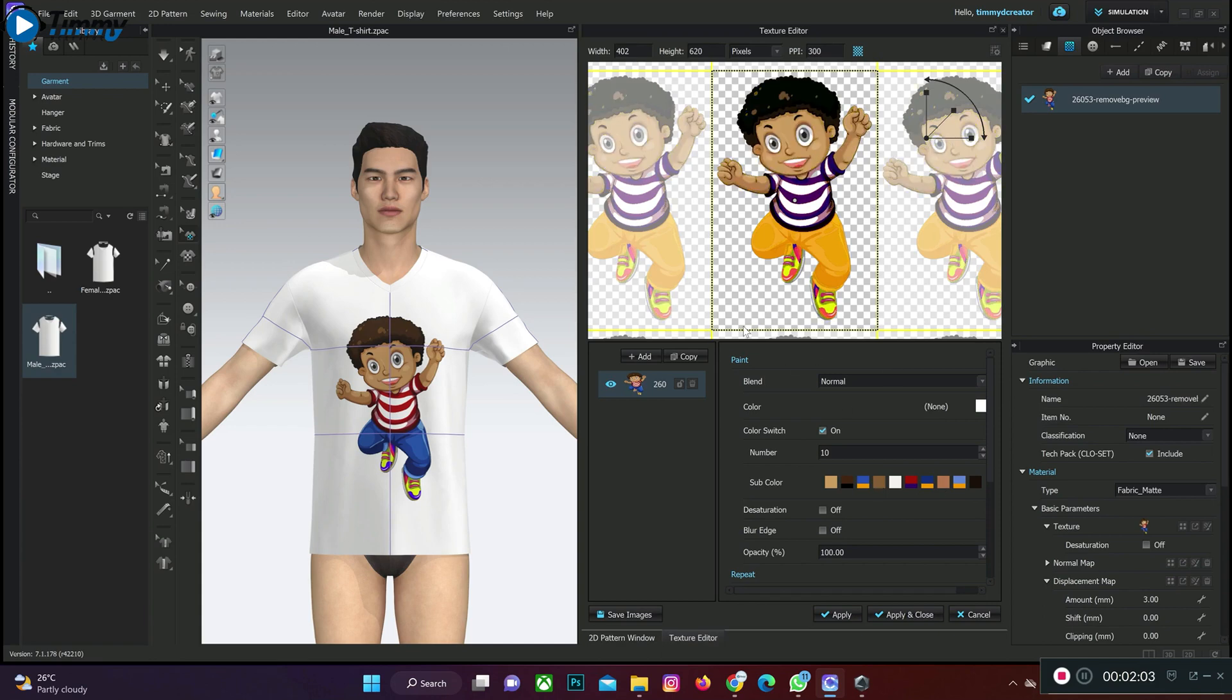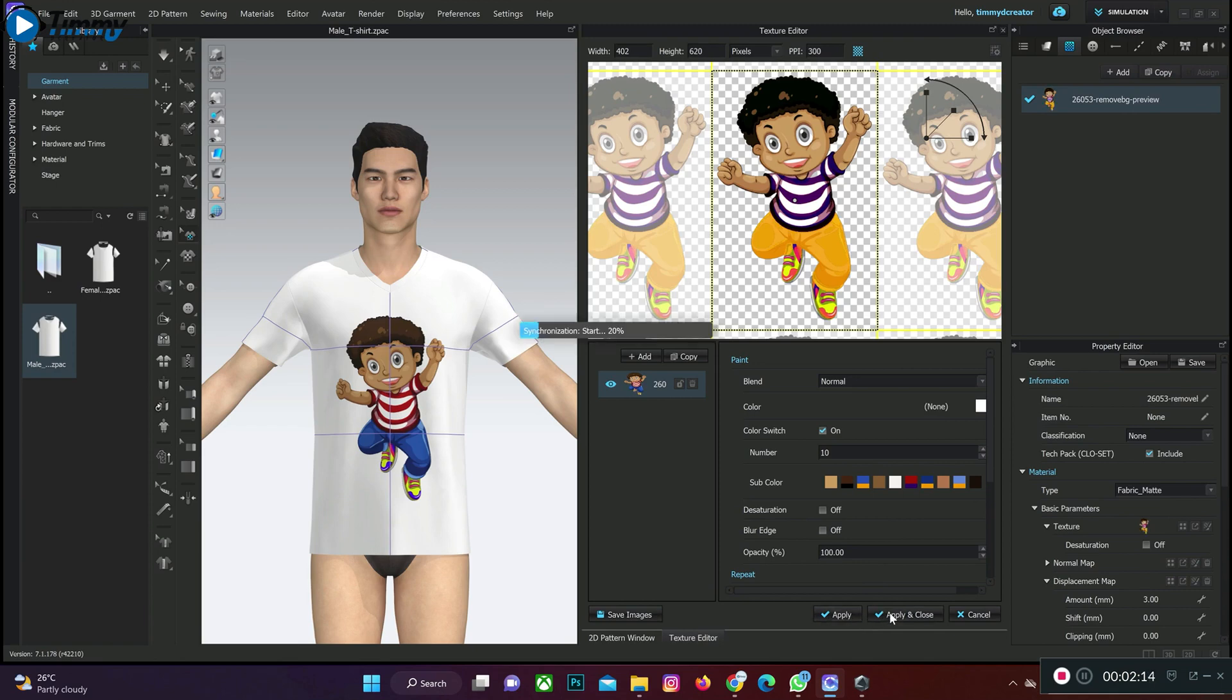Depending on your choice, you can change it to whatever color you want in your design, in your clothes design. Then I apply it, then I click apply and close.